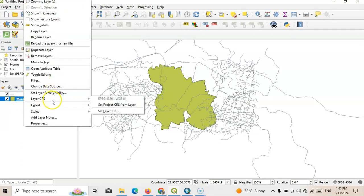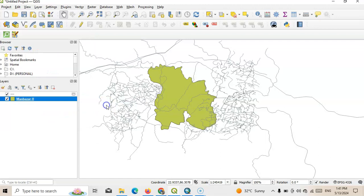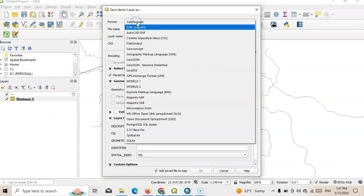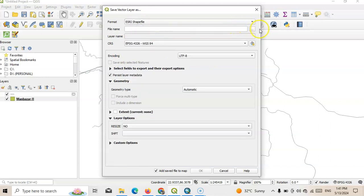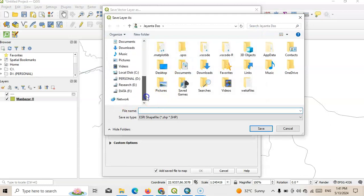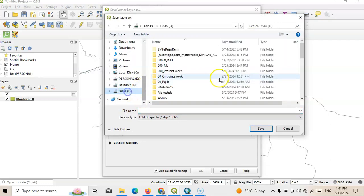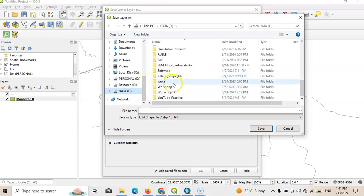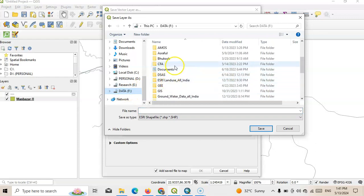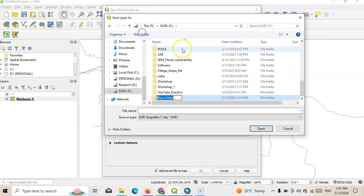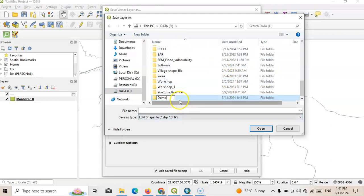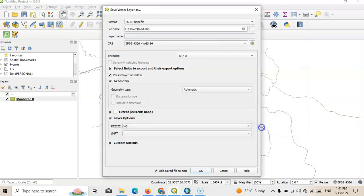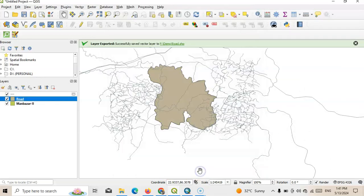Okay, like export, save features as. Here geopackage, instead of geopackage we can save it in shapefile. Then we can change this file name. This is my YouTube tutorial, so I'll save it here for demonstration. I've selected this demo and here wrote, save it. This is the file name and just click OK.